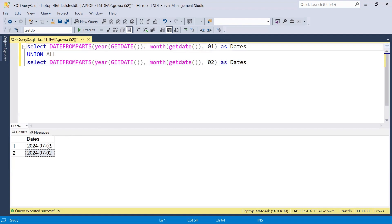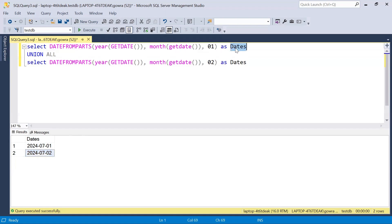Instead of a hardcoded UNION ALL, we can use a recursive CTE. Based on the first date, we keep adding one day: July 1st plus one day becomes July 2nd, July 2nd plus one more becomes July 3rd, and so on till July 31st. So by using a recursive CTE we can generate all dates in the month.